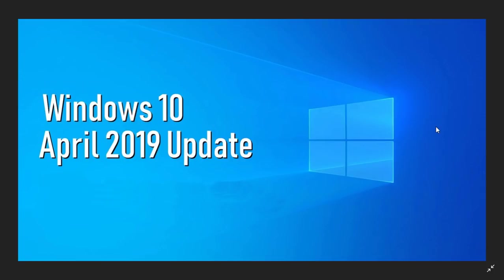Insiders are still testing it. They're at build 18323 right now. New features are popping up here and there. I thought I'd give you guys an idea of what is to come in the next version of Windows 10 April 2019 update.